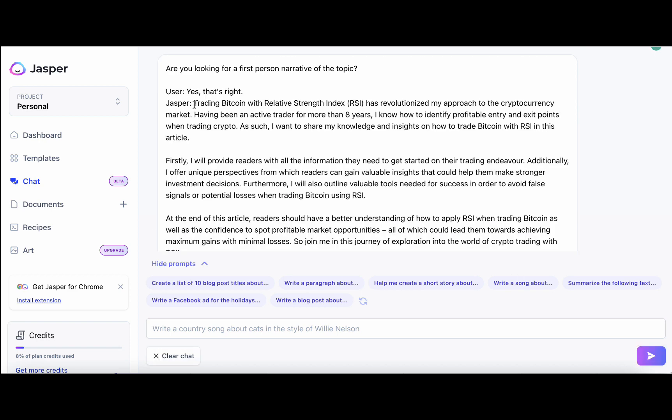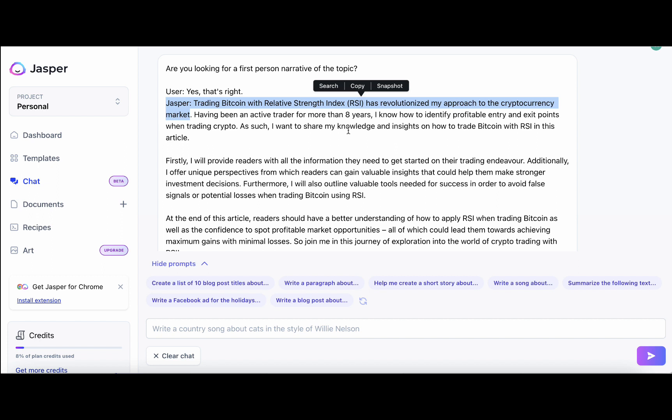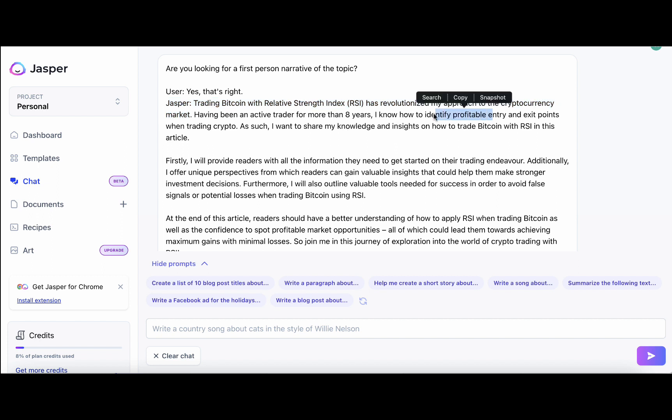So this is the first iteration. Trading Bitcoin with the RSI has revolutionized my approach to cryptocurrency market. And this is talking about my experience. Having been an active trader for more than eight years, I know how to identify profitable entry and exit points. So again, giving me some credibility. Firstly, I will provide readers with all the information they need, so what they'll get. At the end of this article, readers should be able to have a better understanding of how to apply RSI.